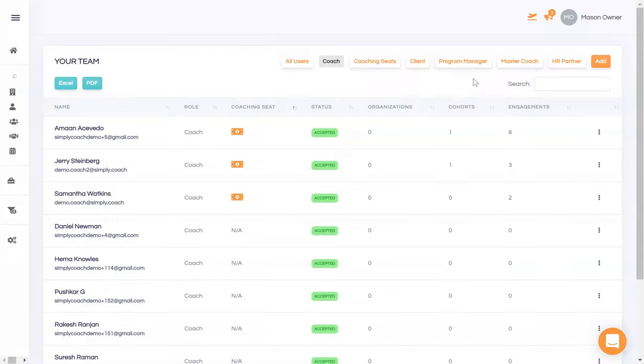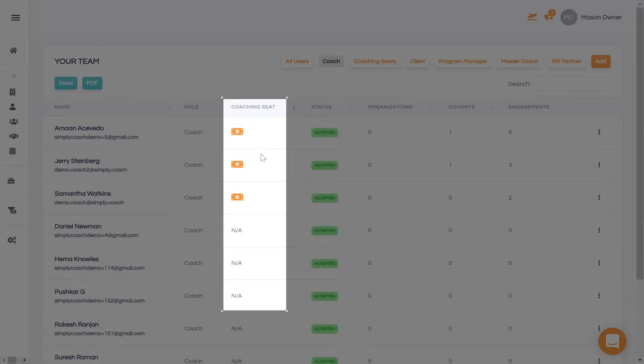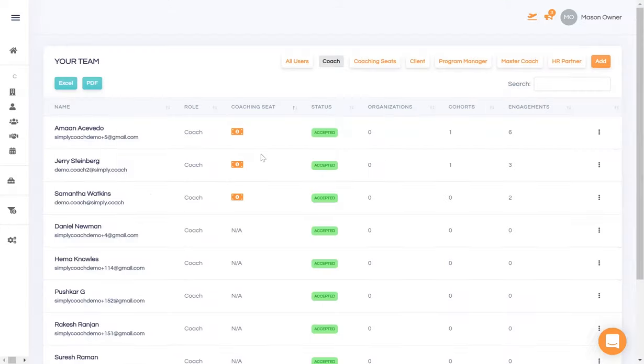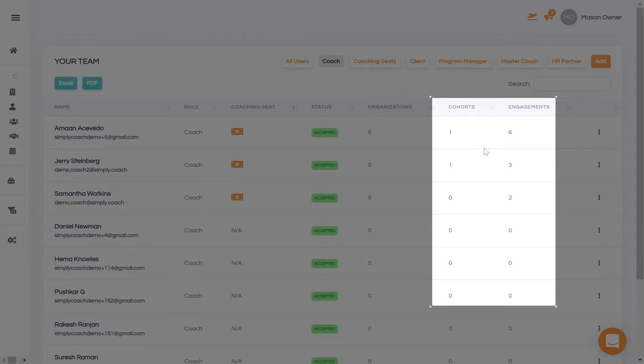Here is how you can manage your team. Let's start with the coaches you have impaneled. First, notice that while you have invited many coaches, only some of them have been assigned coaching seats. And only those with coaching seats are managing individual and cohort engagements, while others currently have no work with you. More on coaching seats in a bit.